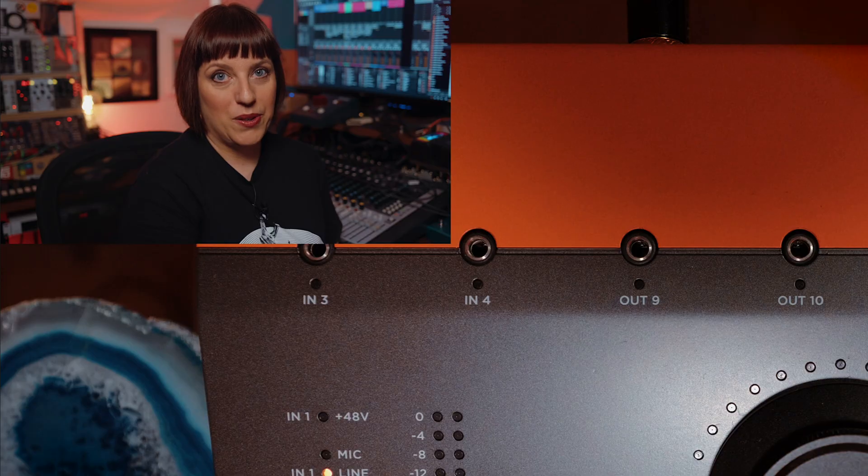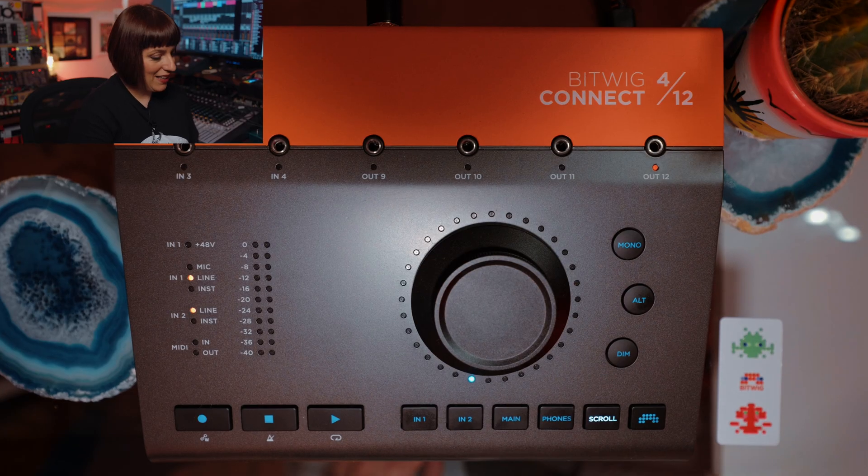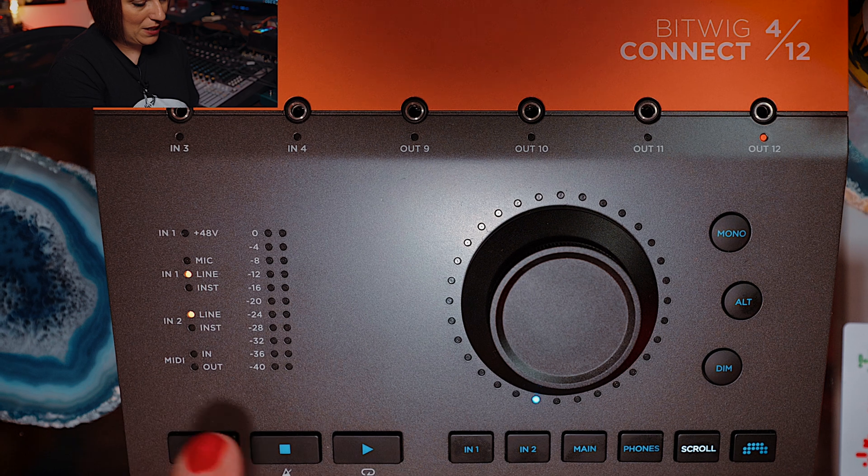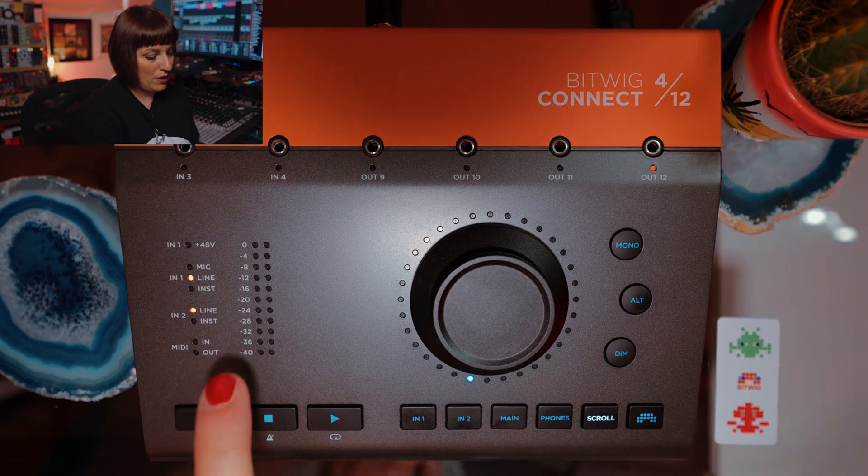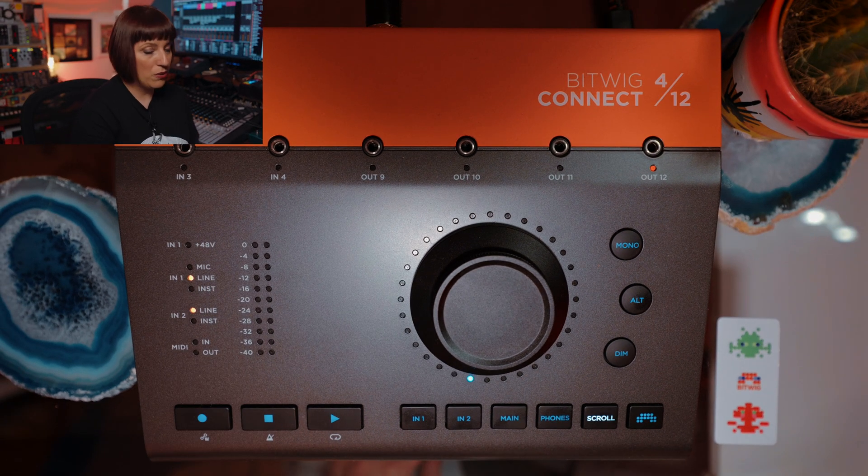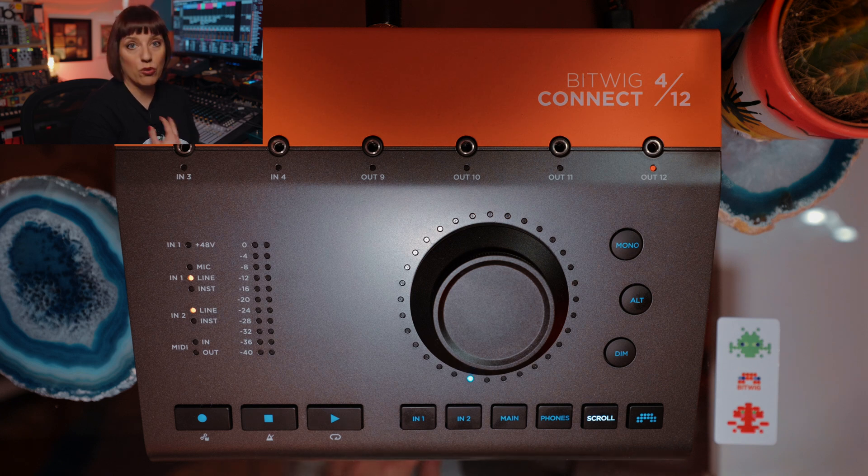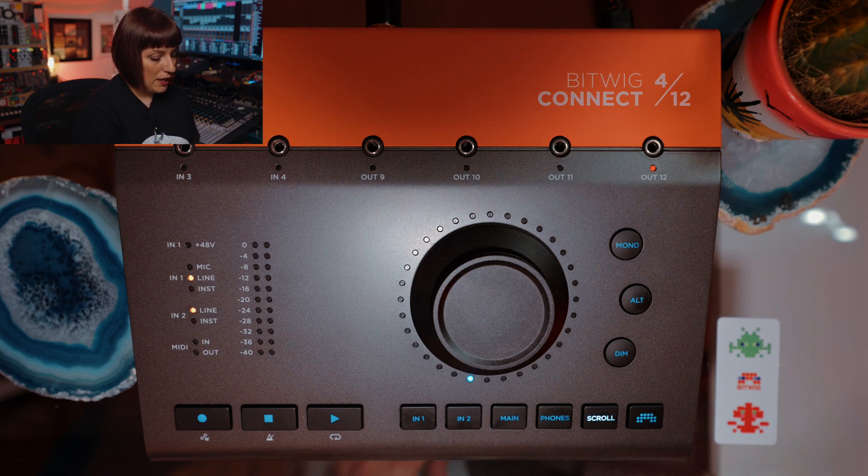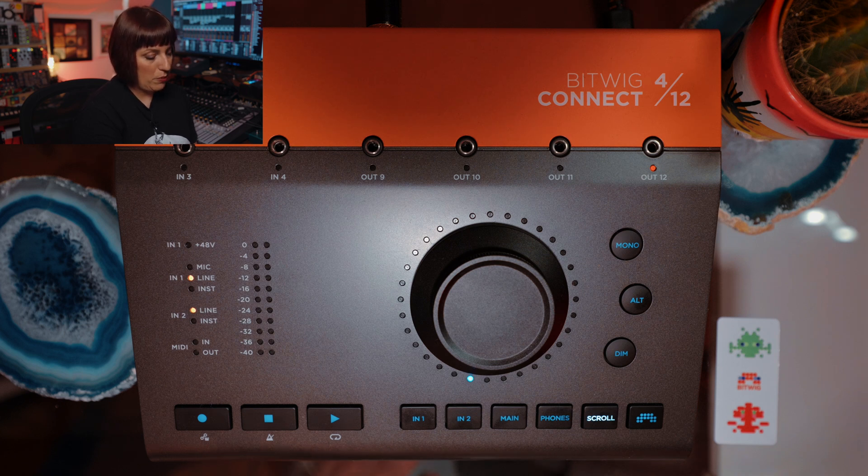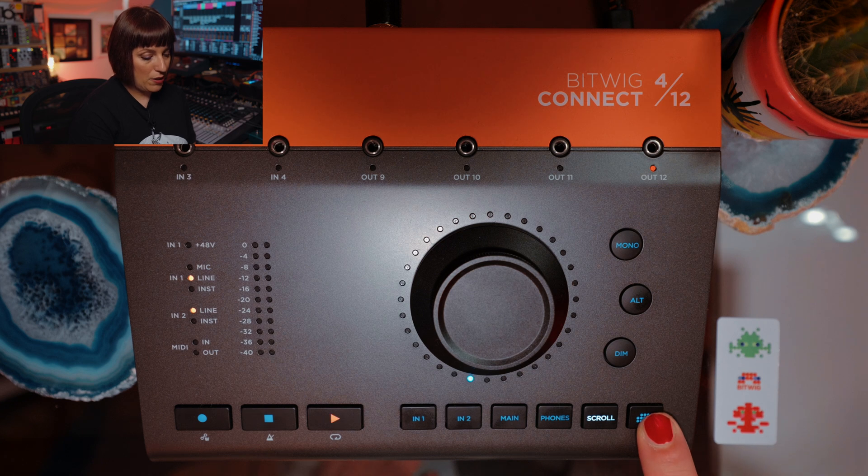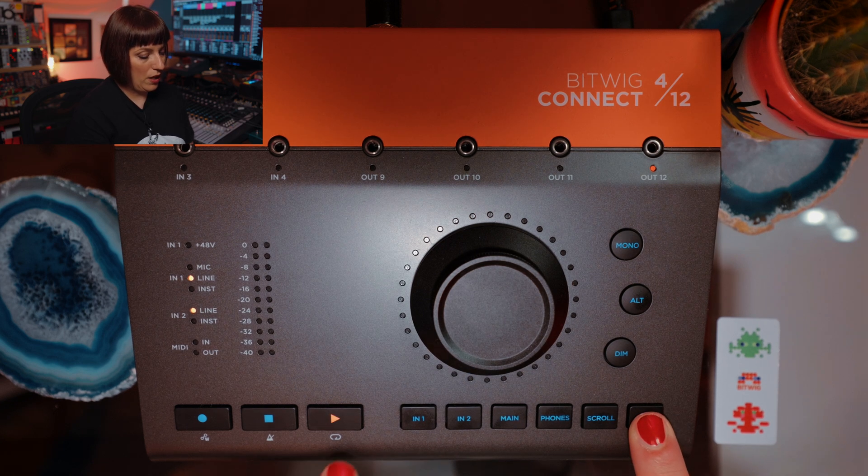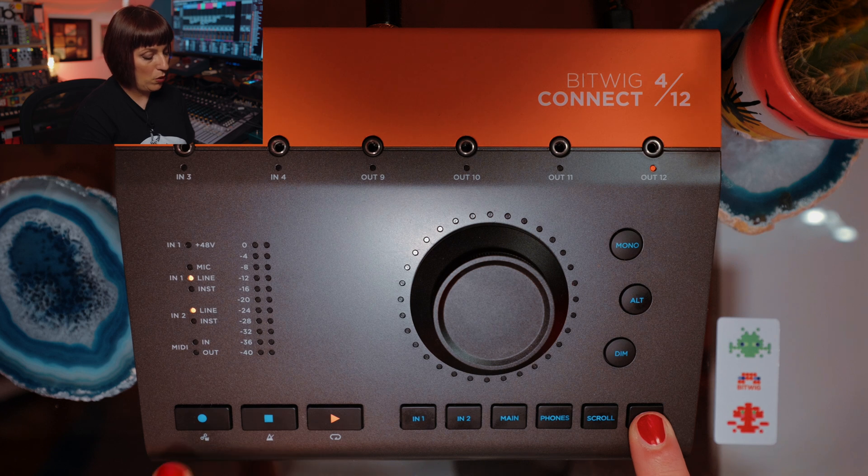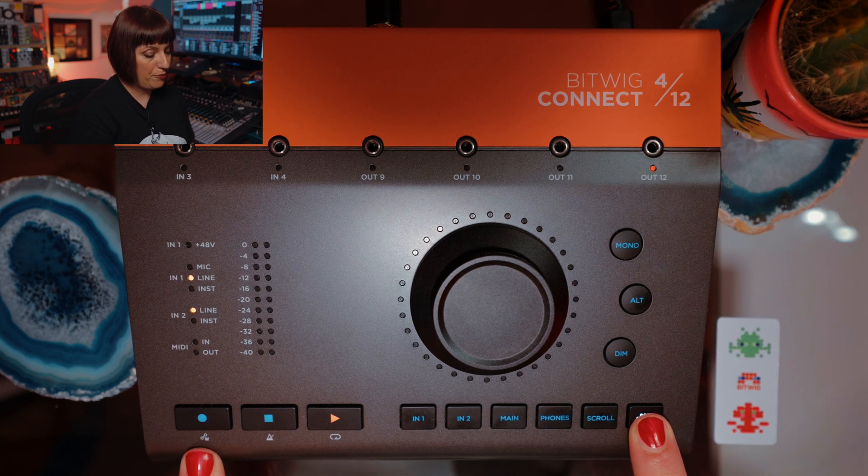I will explain now all the sections that you can see here on Bitwig Connect. Here on the left side, you see the metering section, so you can see how loud your recording is or if you have enough input for your instruments or vocal mic. This part you can use with Bitwig, so you can press play, stop or record. You have here secondary functions, so you hold this button and then you can loop, use the metronome or write automation.